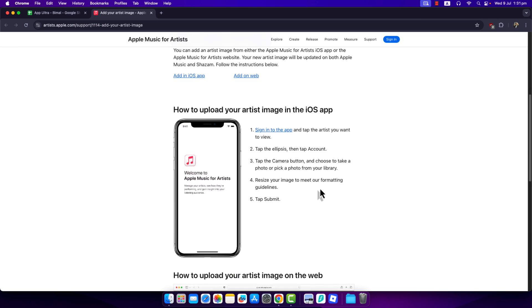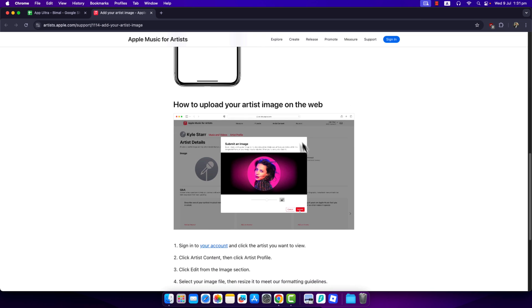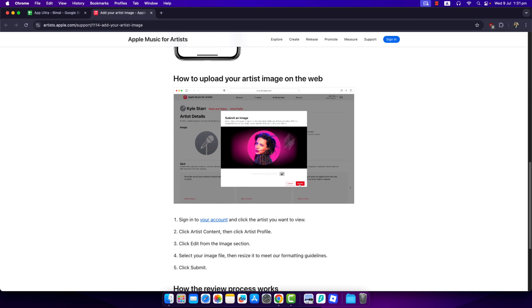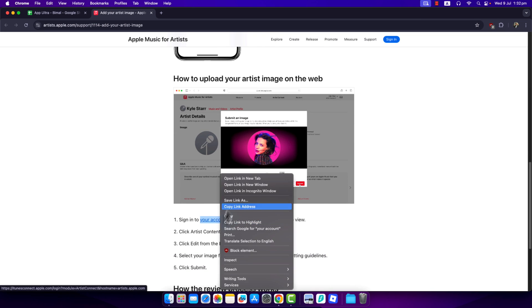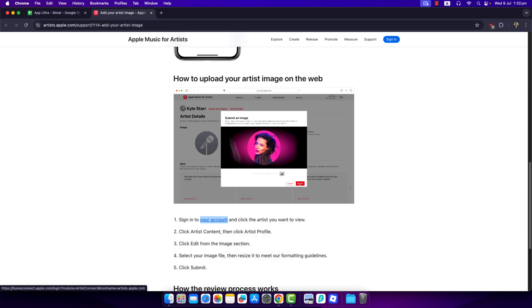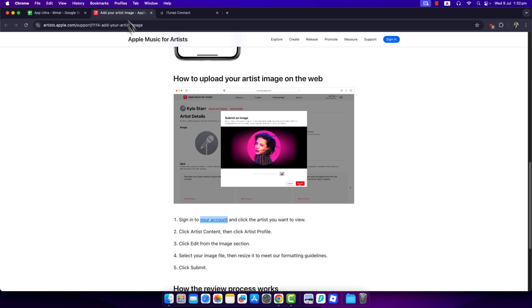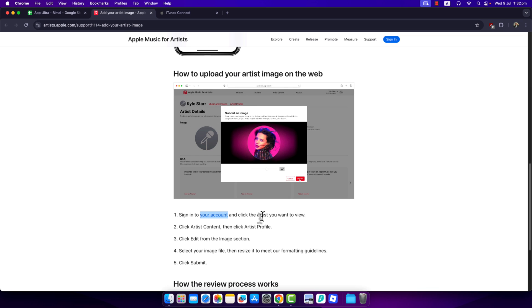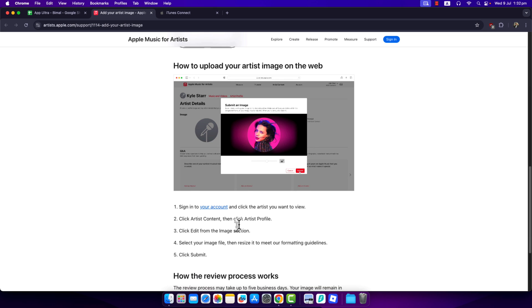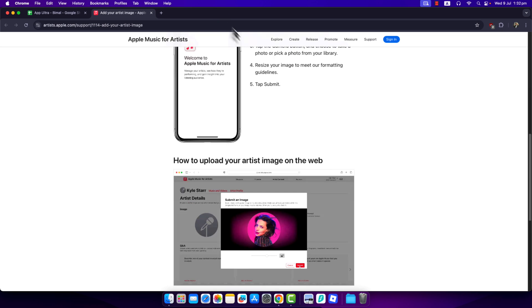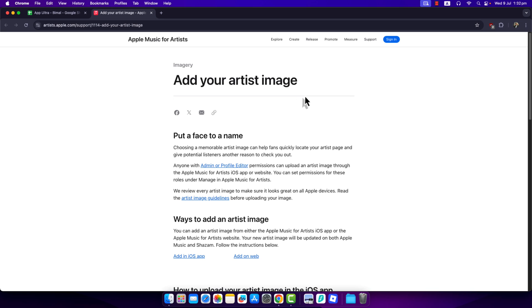If you're using it on the web, follow similar steps. Just sign into your account by clicking on the Your Account link, which will take you to itunesconnect.apple.com. After you log into your account, click the artist you want to view, click on Artist Content, then click on Artist Profile, click Edit from the image section, and select your image file and resize it. This way you'll be able to change your profile picture on Apple Music for Artists.